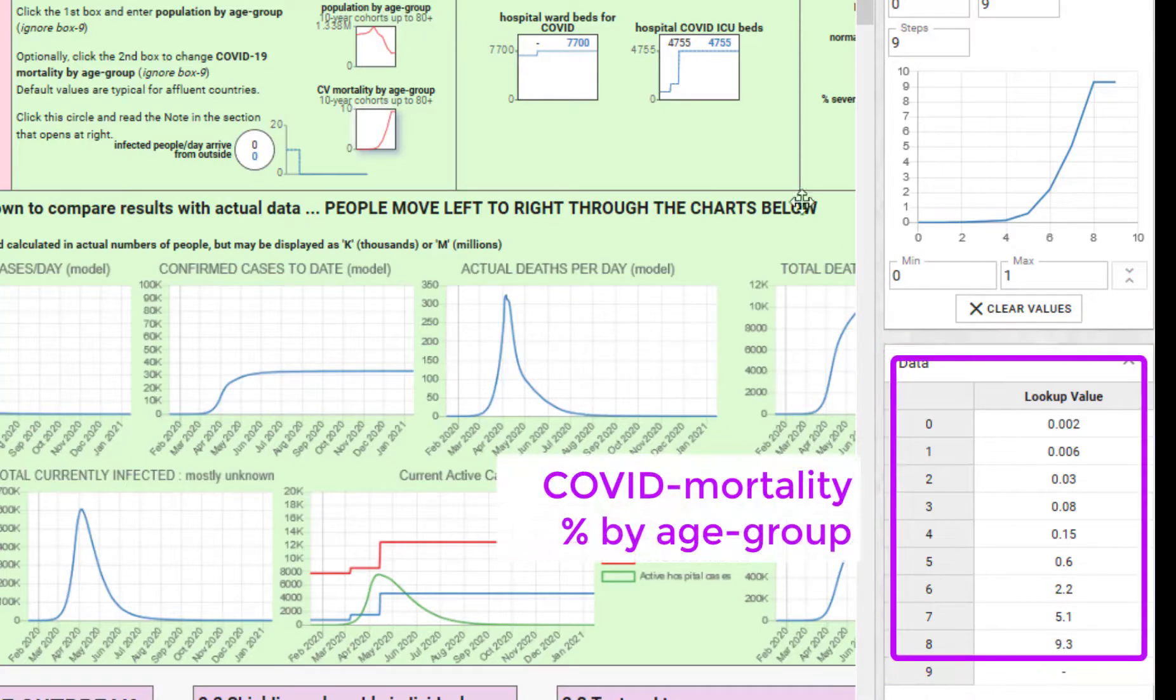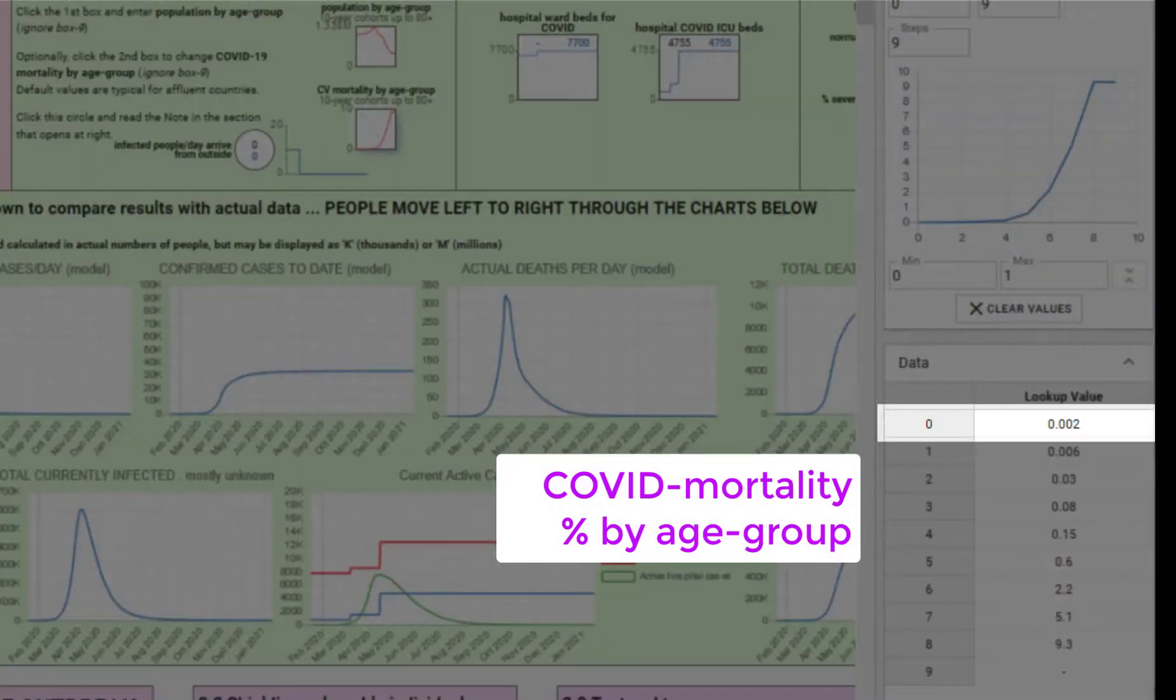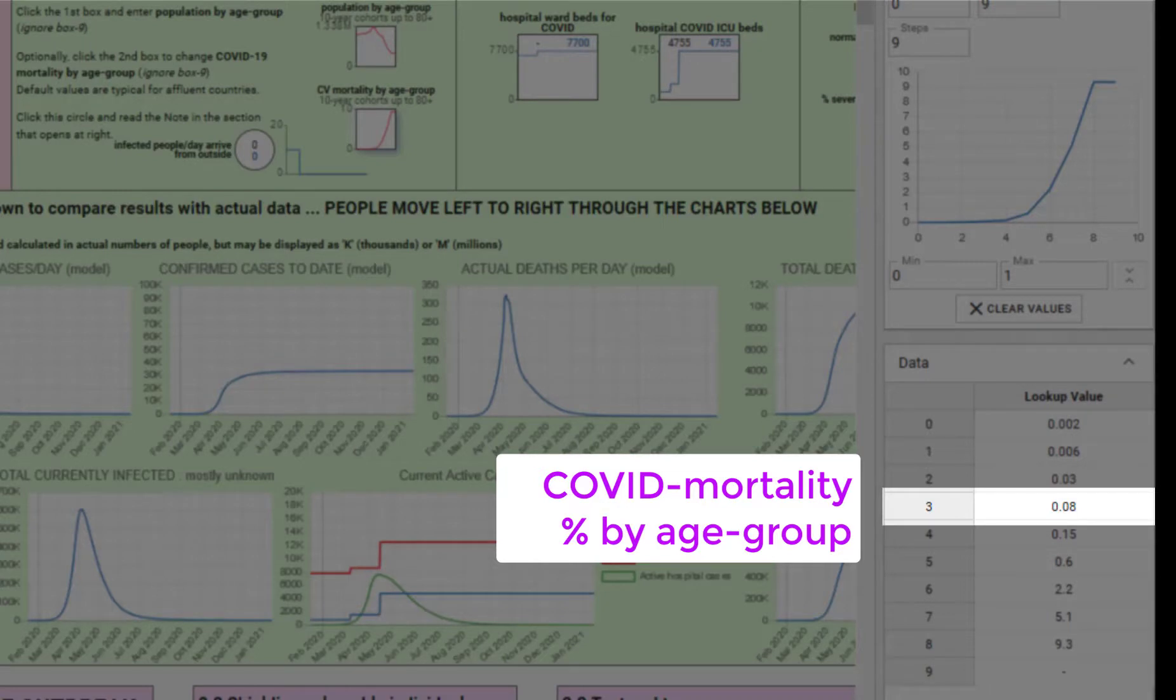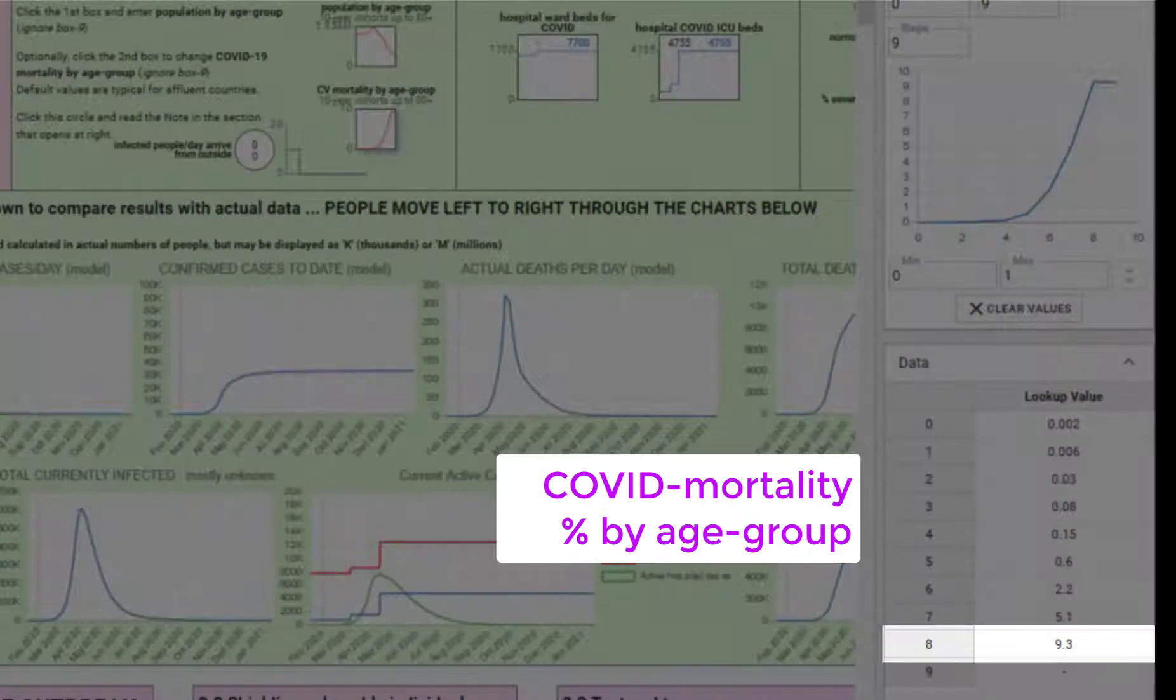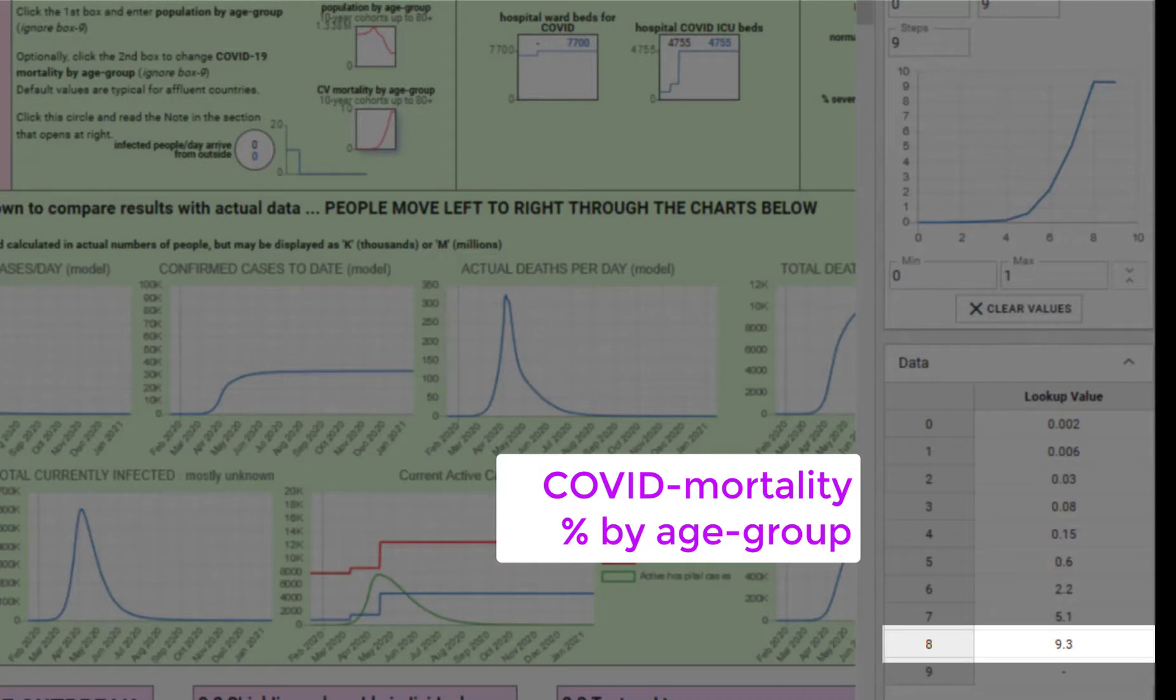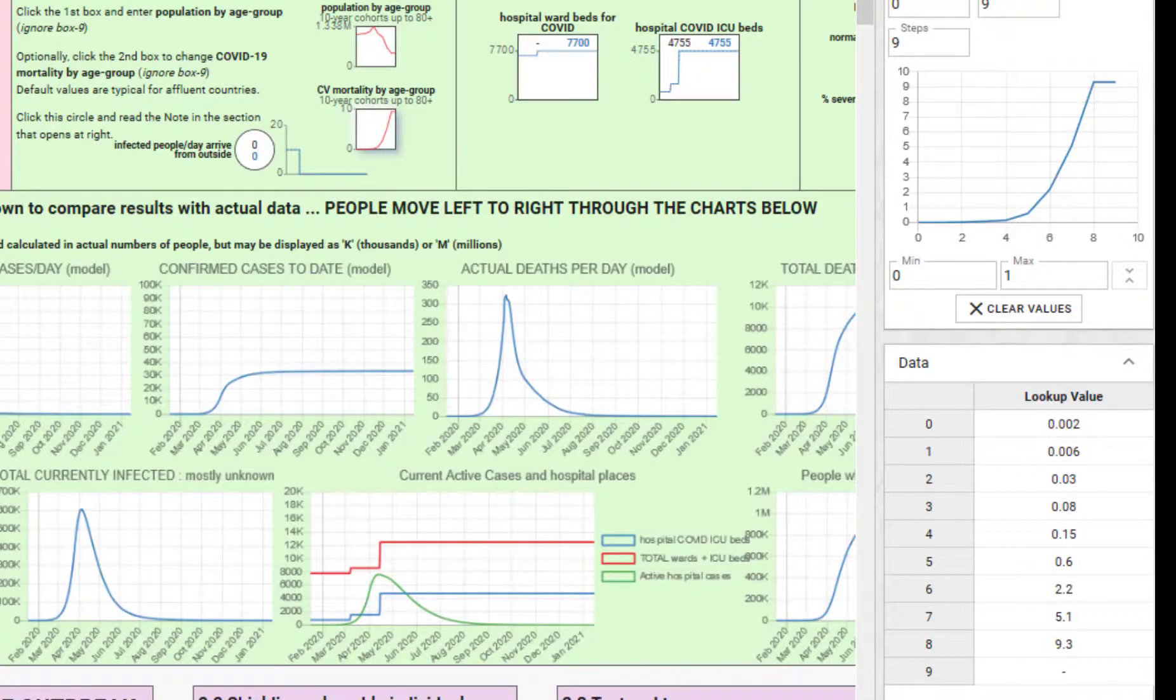You can see that the very youngest have a very low mortality rate indeed. As you go up, it gets substantially greater until the 80 plus year olds are very vulnerable to die from COVID-19.